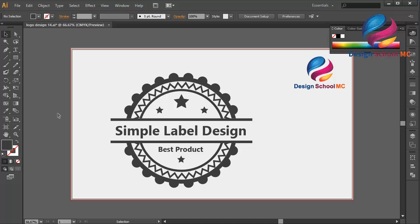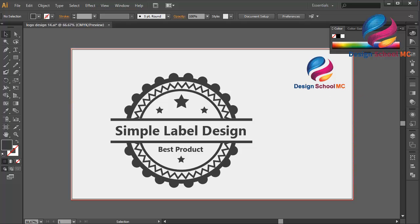I think that looks good. I hope you learned something in this video. If you enjoyed this tutorial, don't forget to click Like, Share, and Subscribe to my YouTube channel to get new video tutorials. If you have a question you can leave a comment below. You can go to my YouTube channel Design Circle MC and watch more video tutorials. See you in the next video.